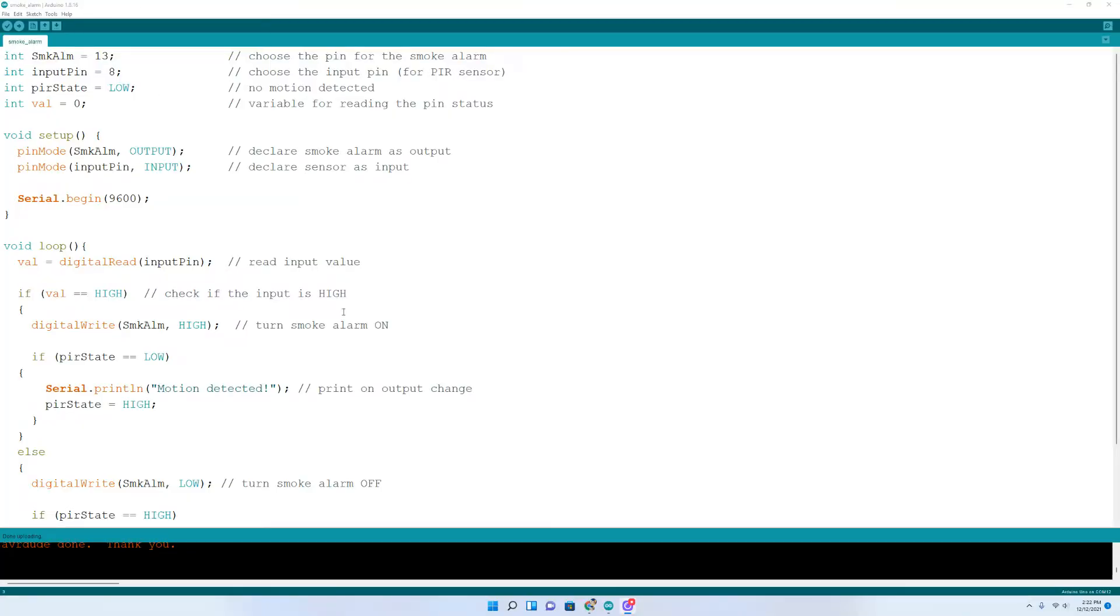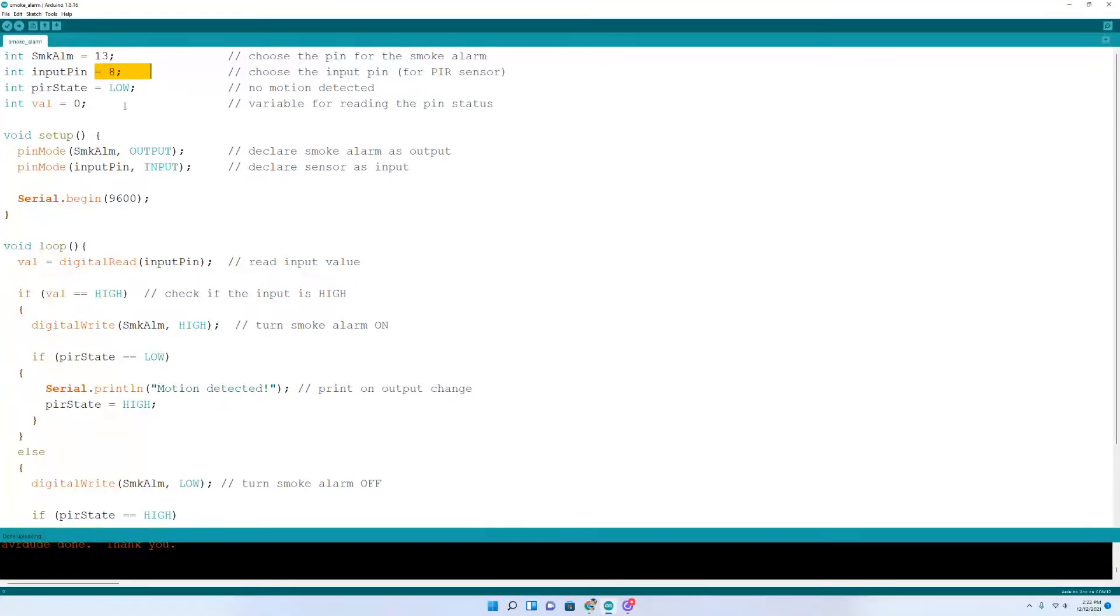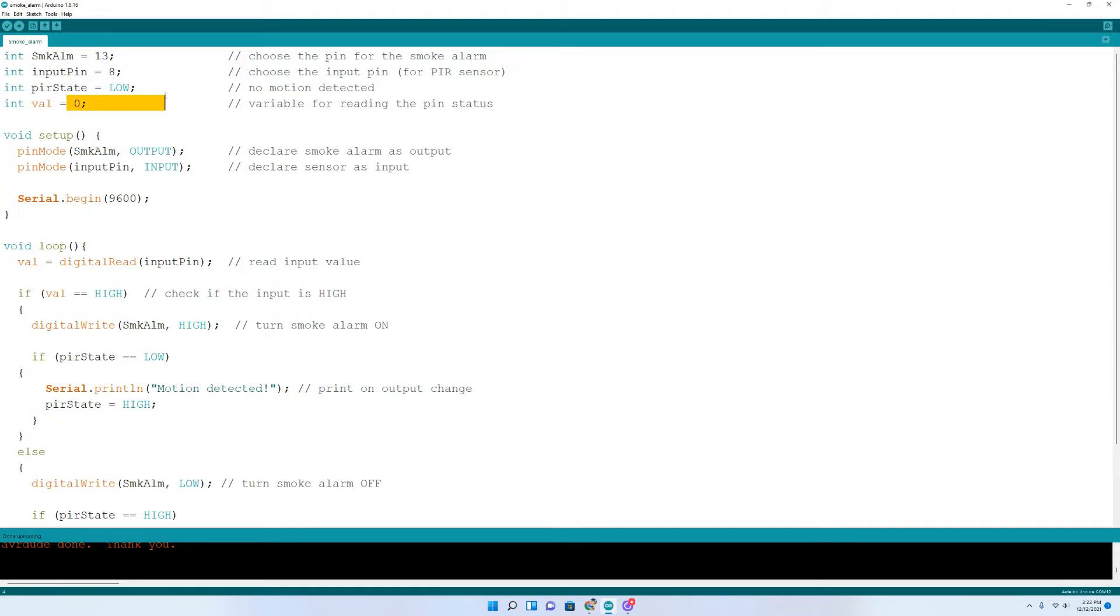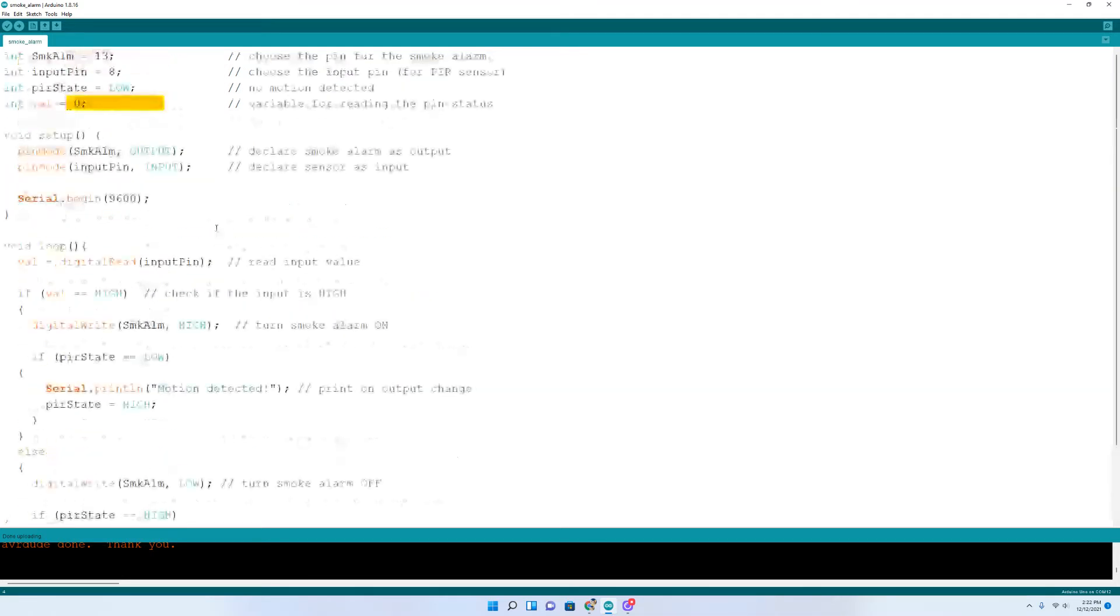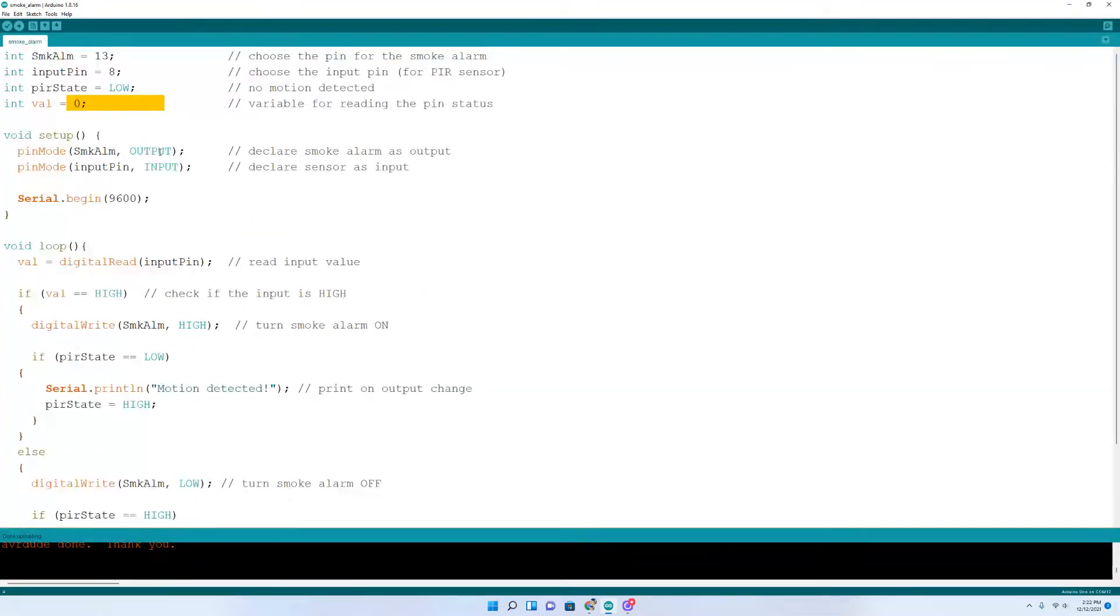Moving on to the code for this project. It's pretty short, very simple. Up here, we choose a pin for the smoke alarm, pin 13, and choose a pin for the sensor, which is pin 8. And then the PIR state is low, and that's assuming that no motion is detected. And then here's the variable for reading the pin status, 0. And you come down here to the setup.